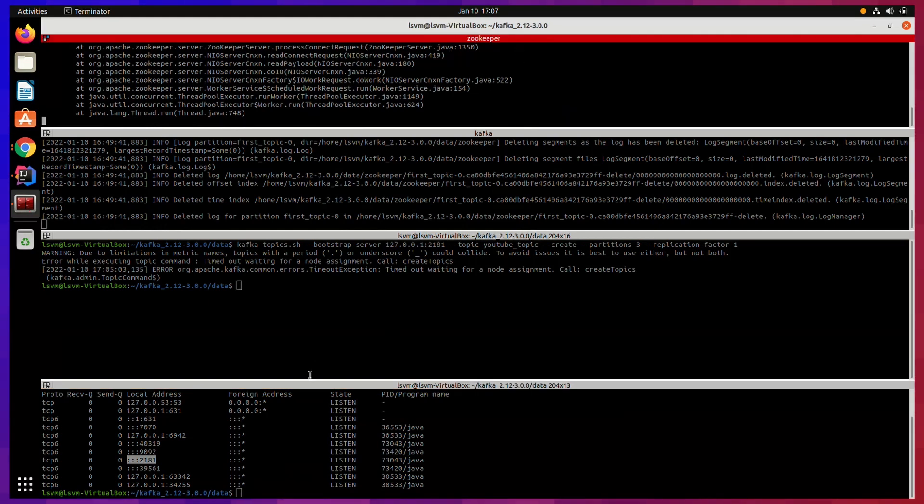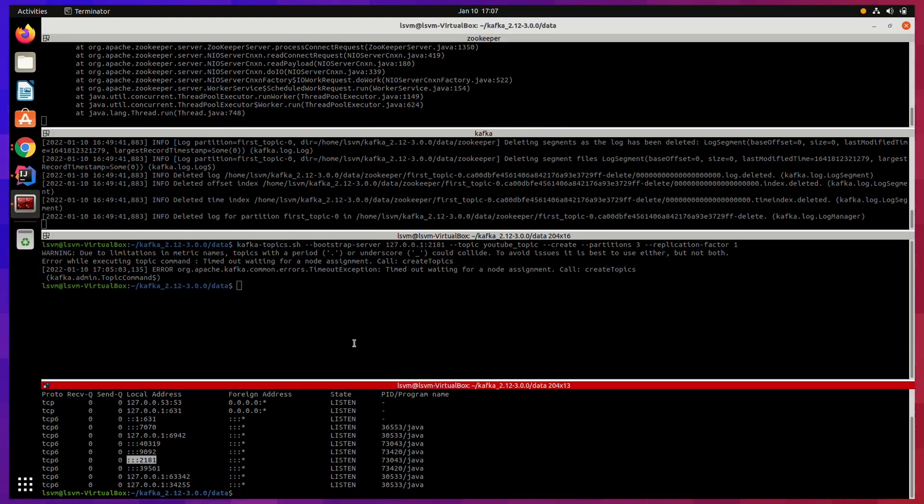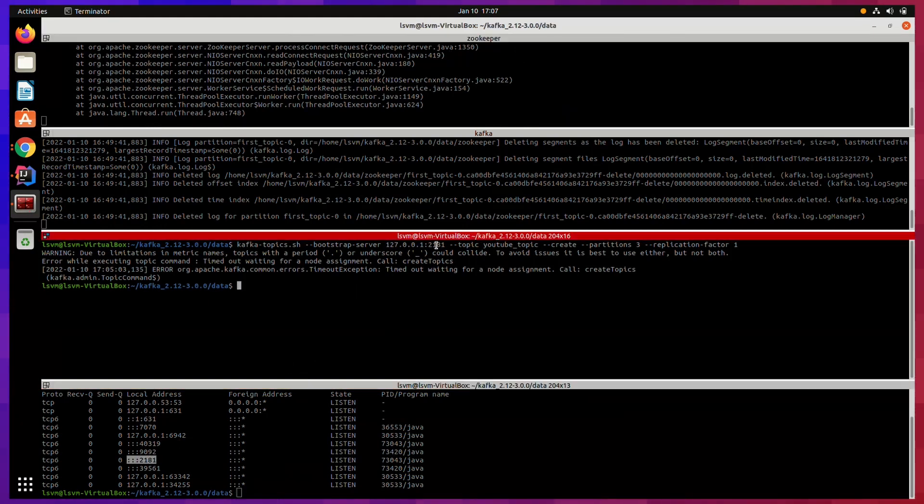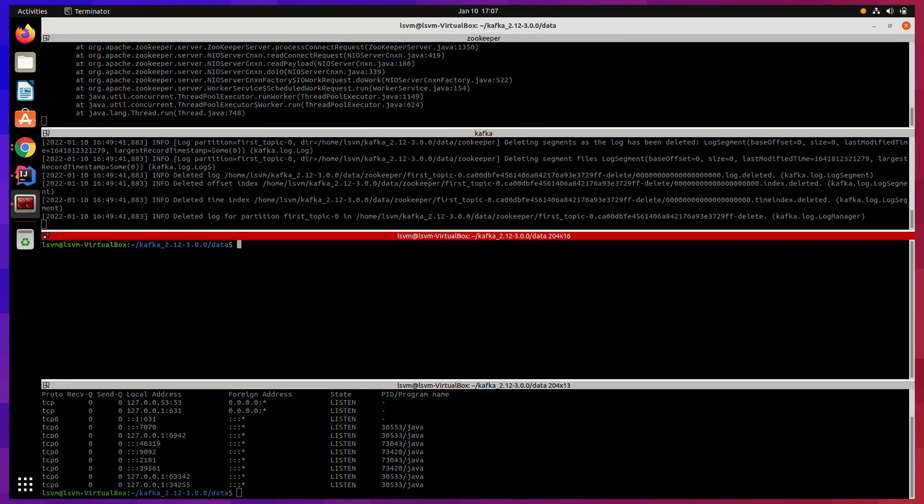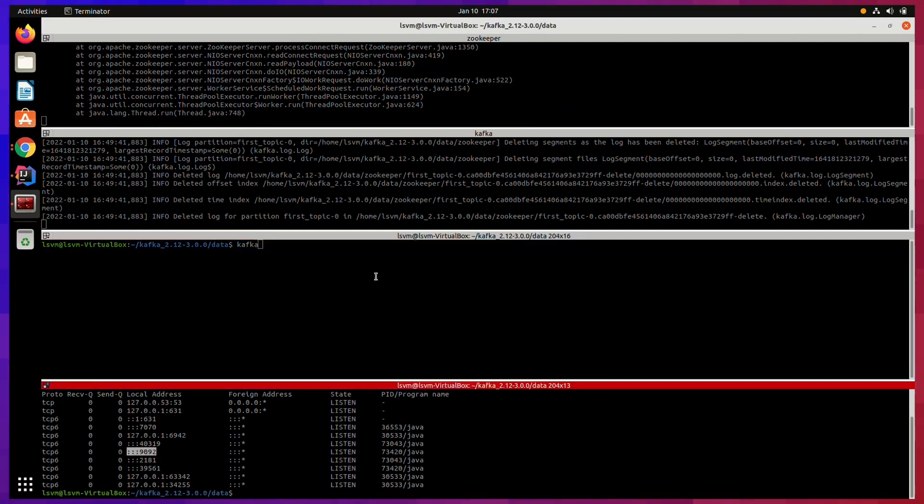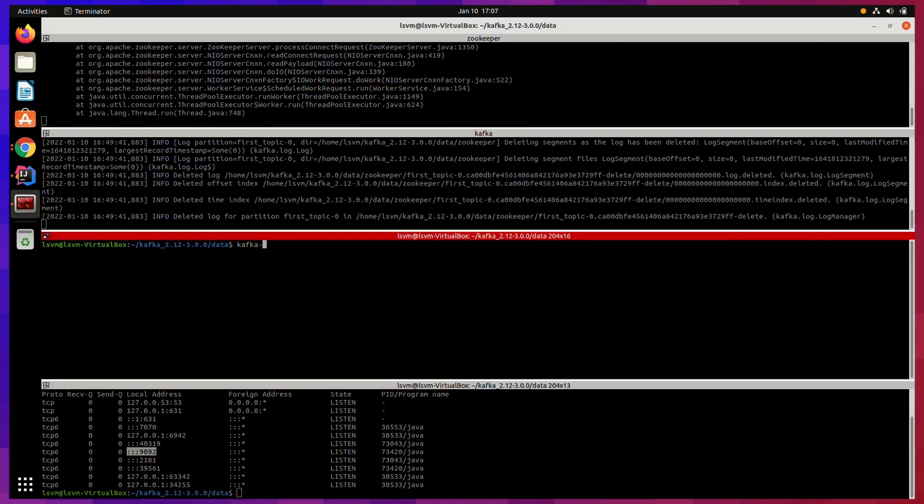Now the mistake here is that we were trying to access the bootstrap server through the wrong port which was 2181, which actually is a port used by Zookeeper. And in order to fix it, we have to use Kafka bootstrap server port which is 9092.